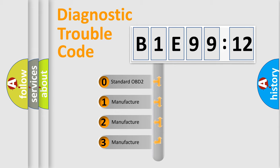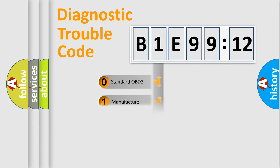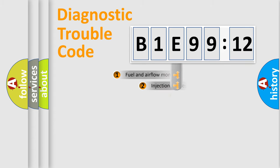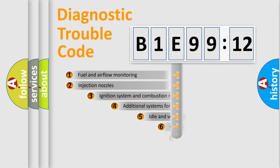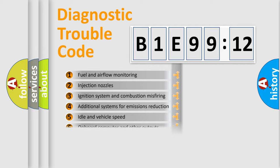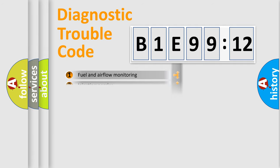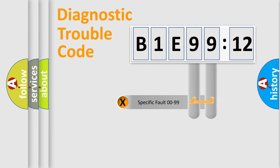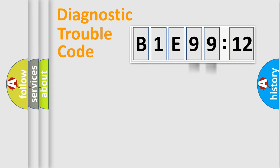If the second character is expressed as zero, it is a standardized error. In the case of numbers 1, 2, 3, it is a car-specific error. The third character specifies a subset of errors. The distribution shown is valid only for the standardized DTC code. Only the last two characters define the specific fault of the group.